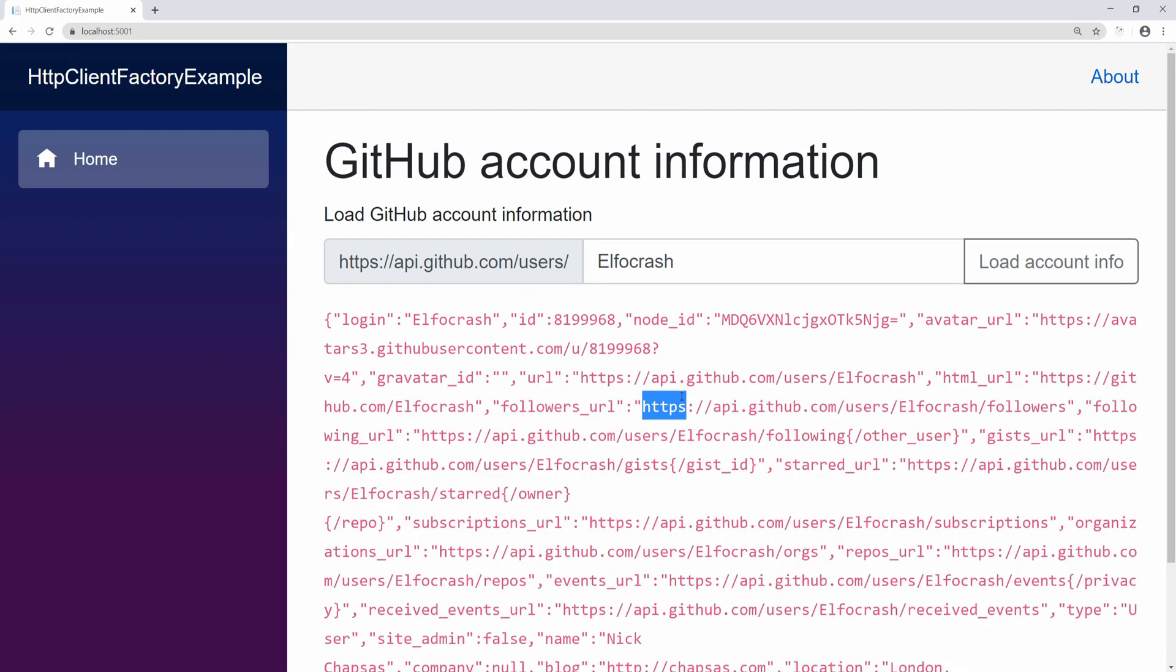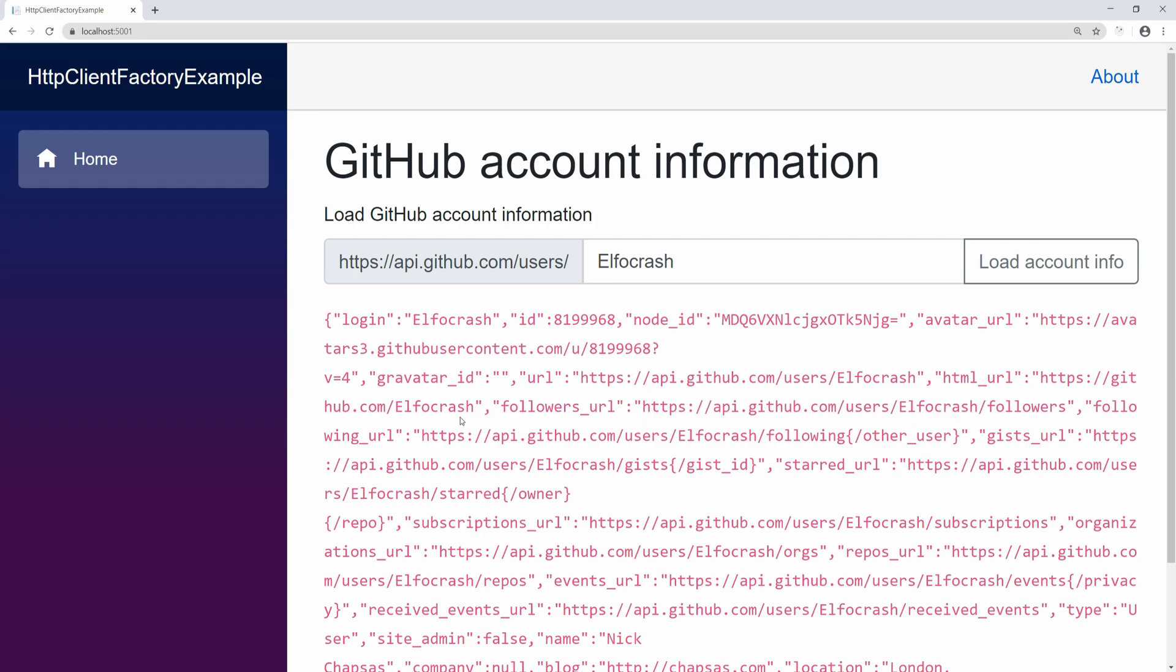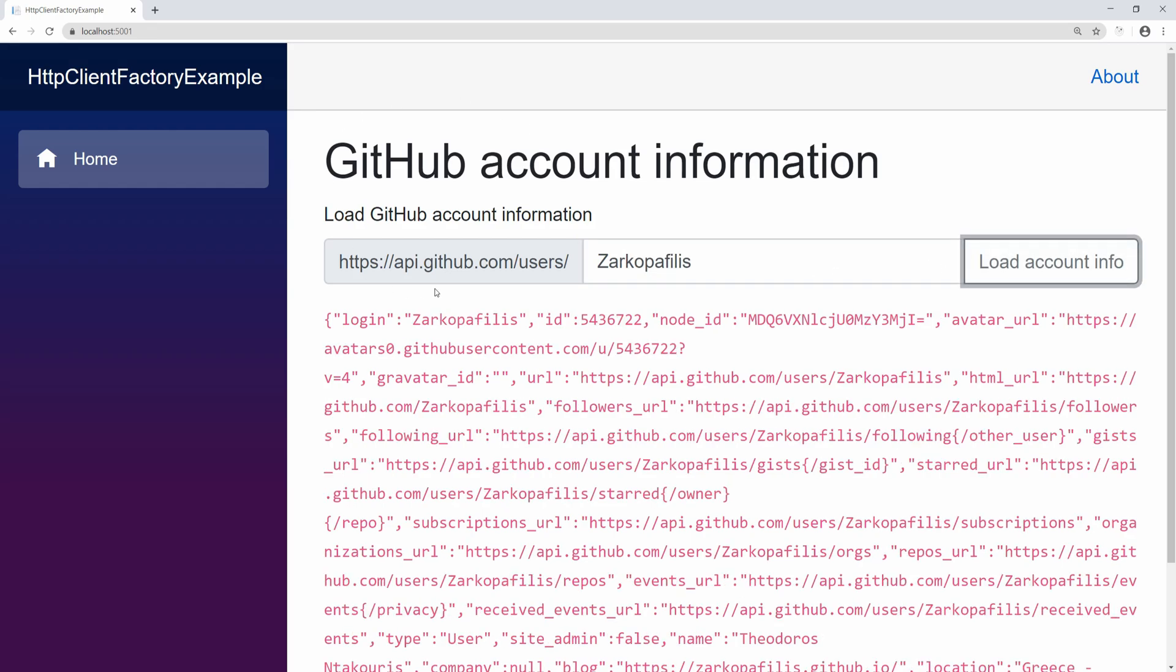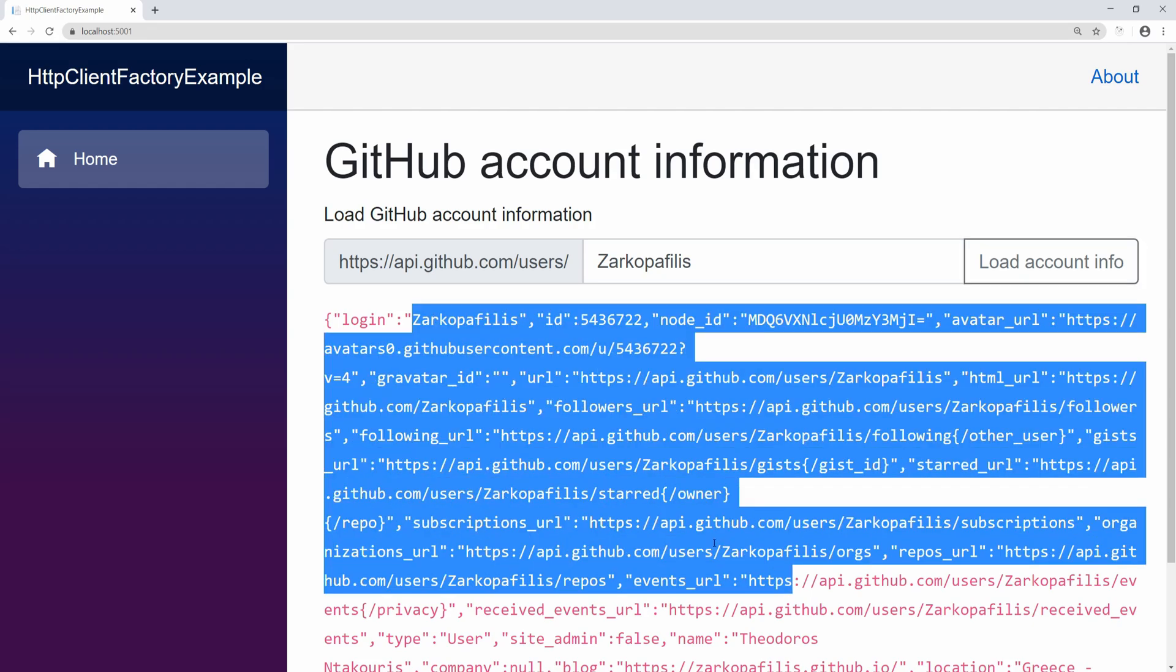Things like my followers URL, my image, stuff like that. It's all here. And then I can use another username, and I'll be able to get information for that other username as well. It's a bit slow, but you're getting the point.